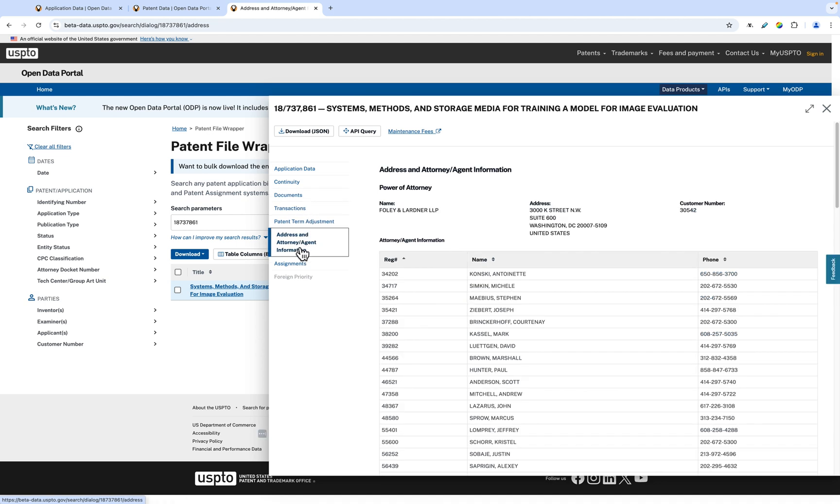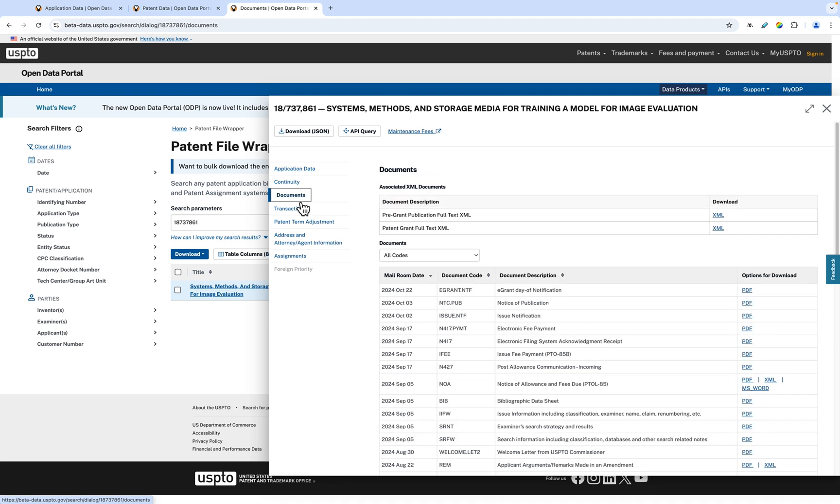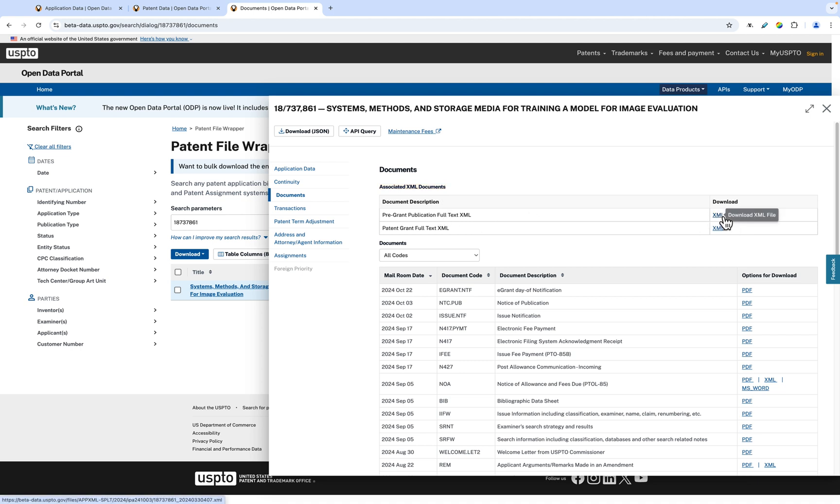Something new we added to the patent file wrapper is the associated XML documents within a patent's documents tab. Download the XML by clicking the XML link to the right of the row. You can also download the JSON and API information for this particular patent using the buttons at the top.